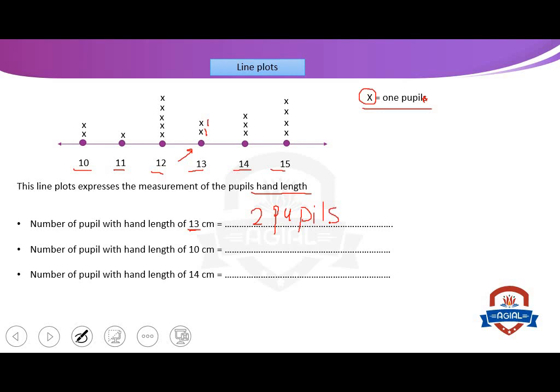Number two: number of pupils with hand length of 10 cm. How many pupils with 10 cm? Look at the line plot. 14 cm — how many? Excellent — two, because X equals one in the key. So we have two pupils.